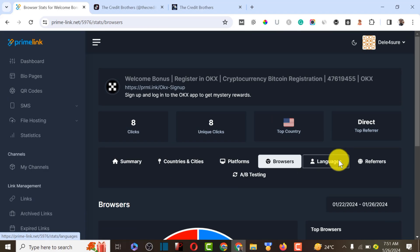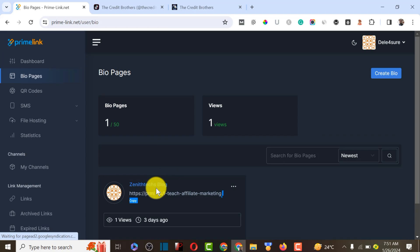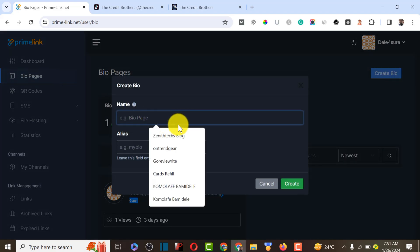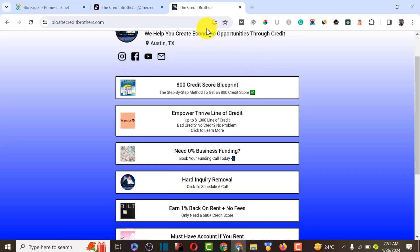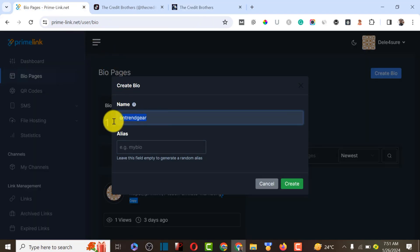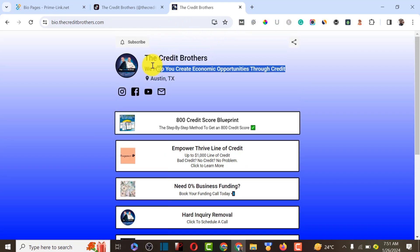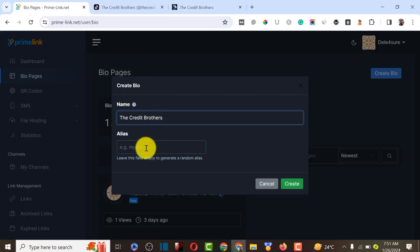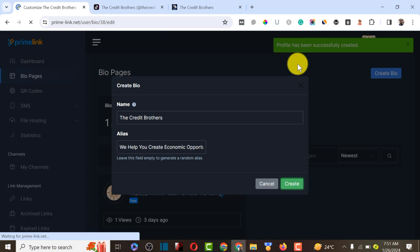The feature we focus on in this video is creating a bio profile. You come to the bio page to create a profile for yourself. I already created one, but I'll be creating another to show you exactly how the platform works. We click on 'Create,' name our profile — let's call it 'The Credit Brothers' — paste it in, and click 'Create.' The page has been successfully created.